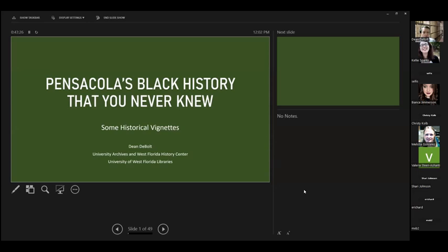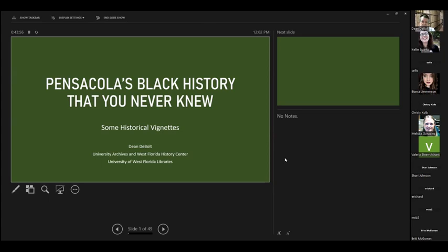When I was growing up, there used to be a show on PBS TV called Connections. It featured a historian named James Burke, and I understand he's back again with a new series. They were stories about how history events tied themselves together because of knowledge. There was also a newscaster called Paul Harvey from Chicago who did the rest of the story. He would do long historic spiels and then let you in on the kicker at the end. I'm going to have a little bit of that today too.